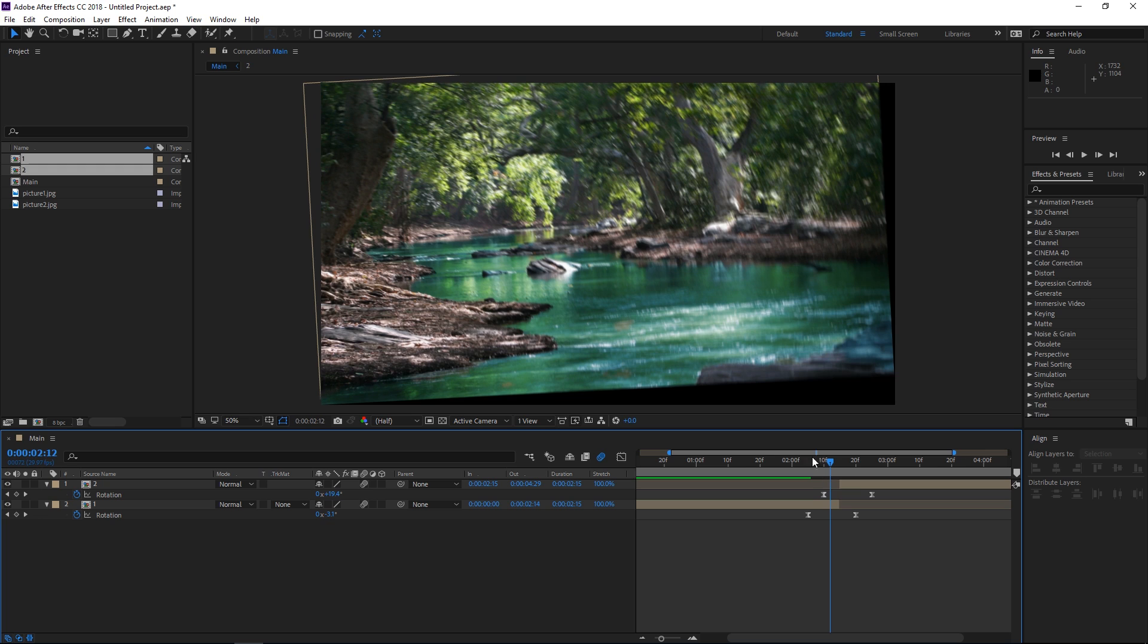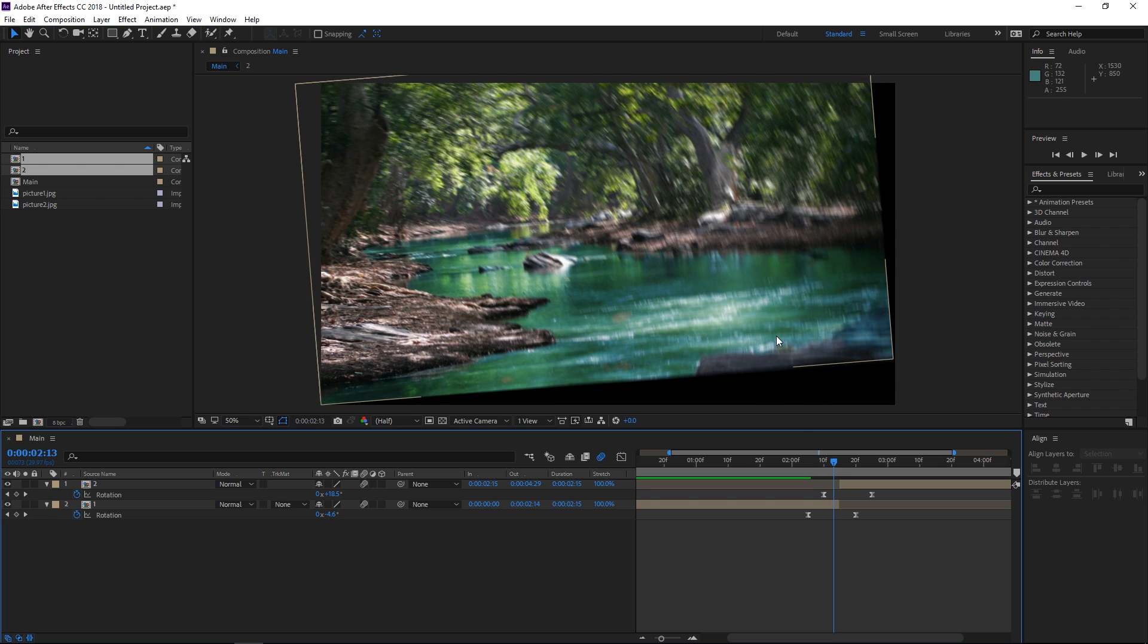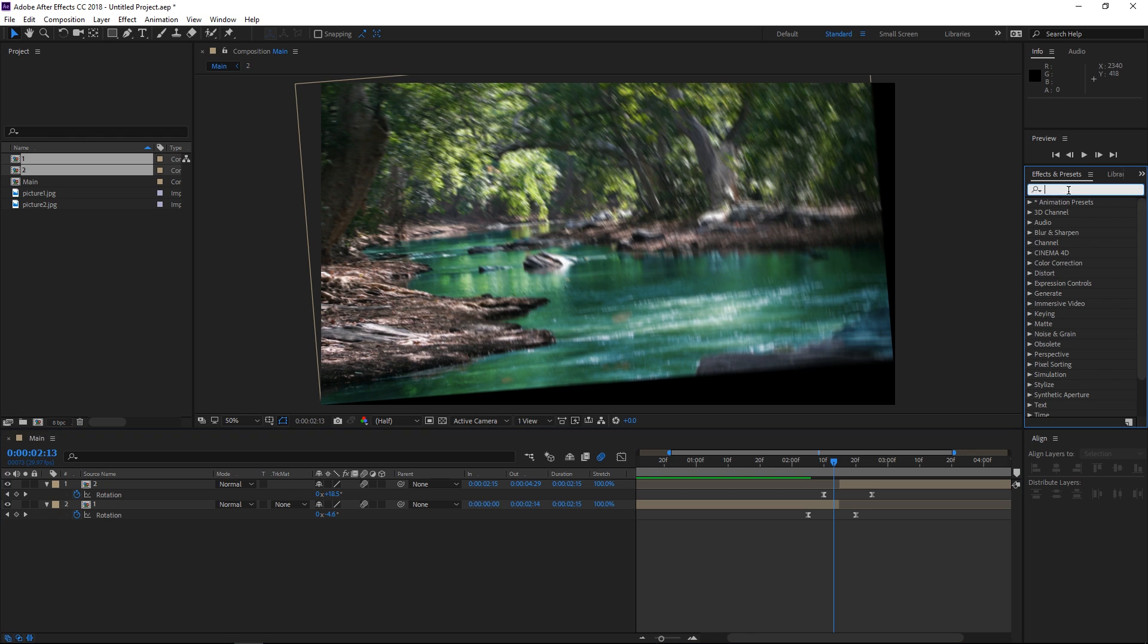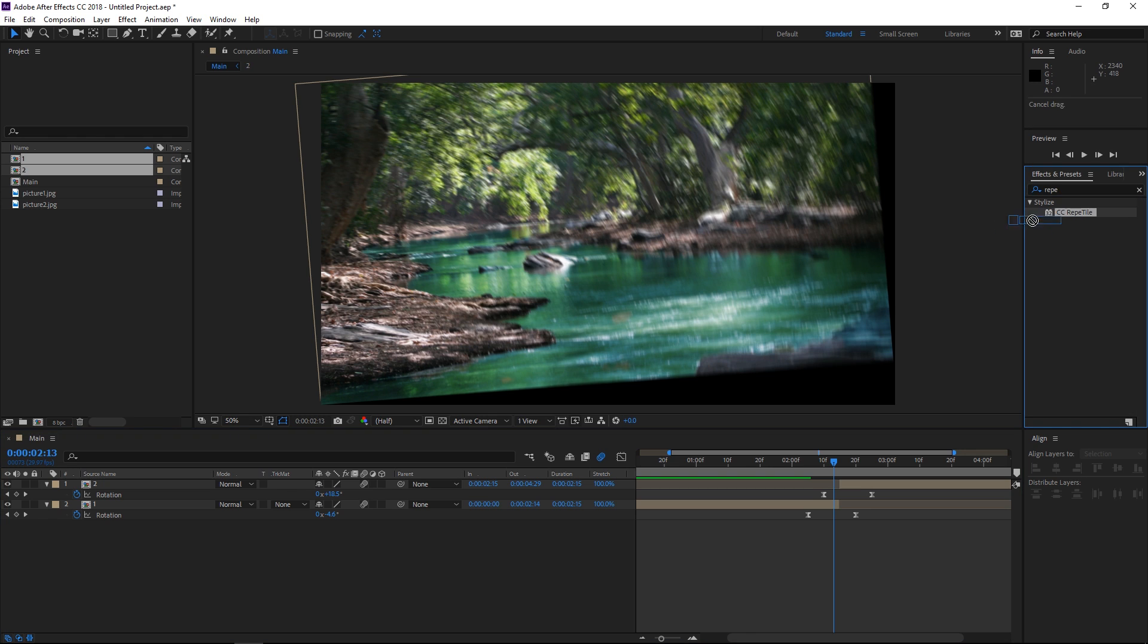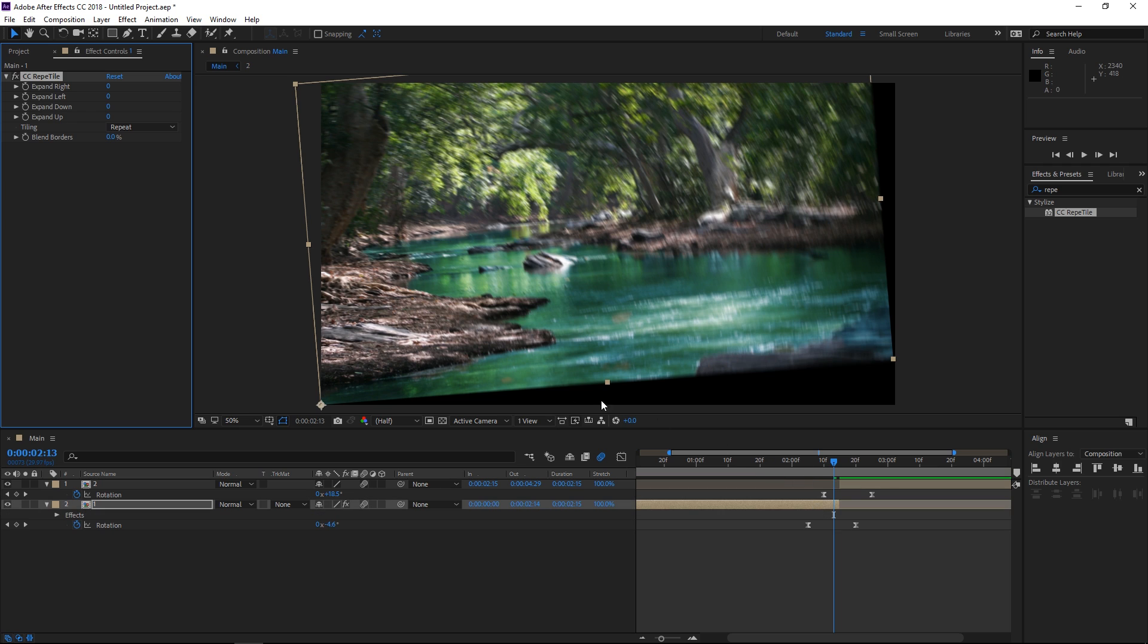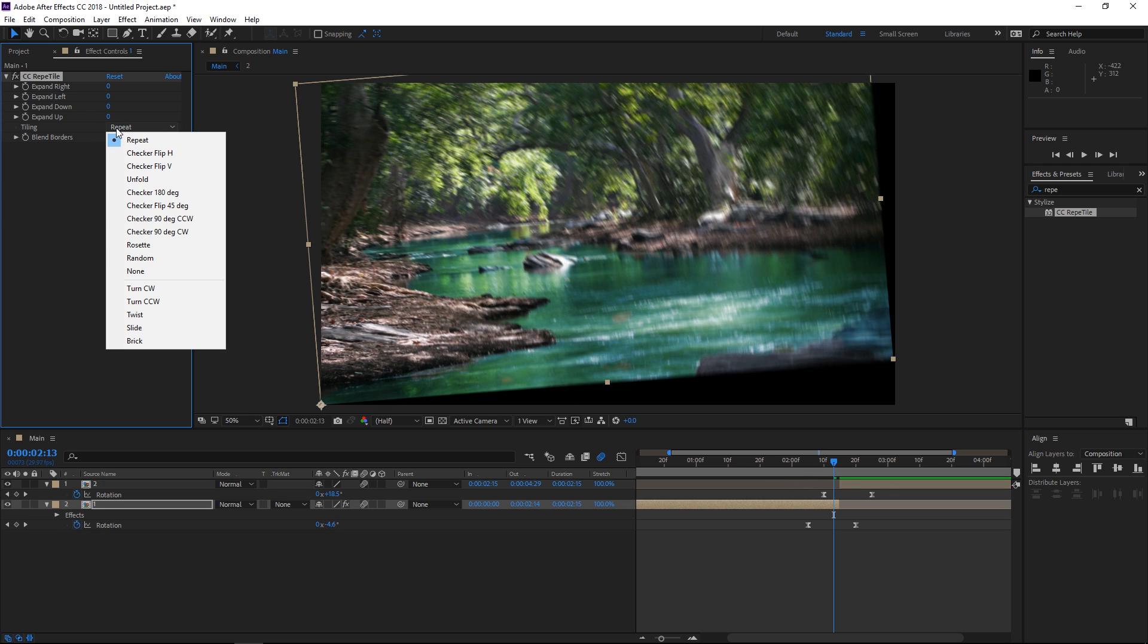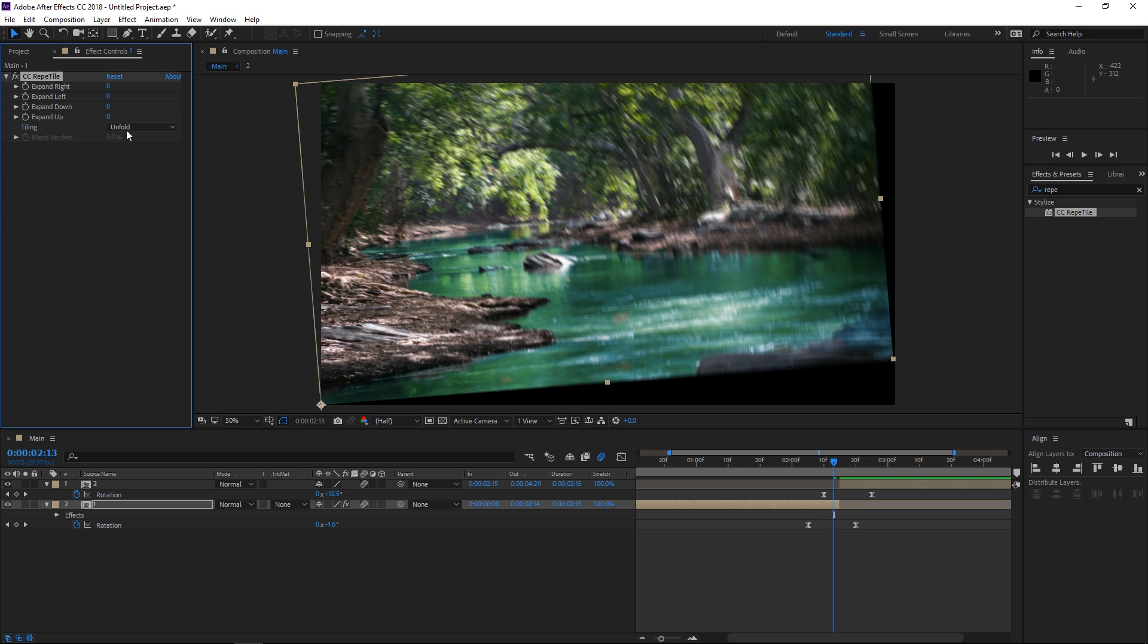And the final step would be solving the obvious problem which are these black edges. So to fix them we're going to be using an effect which is called CC RevitTile. I'm going to apply it to the first precomp and it's important that you set the tiling to unfold because that usually works best.